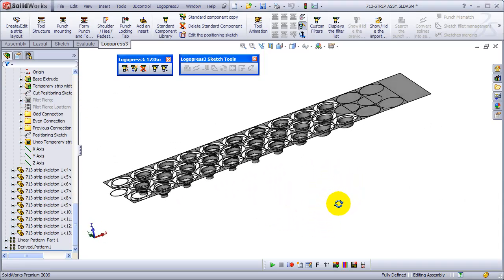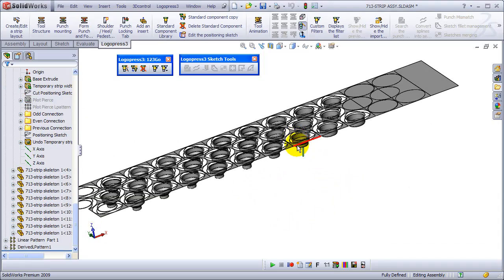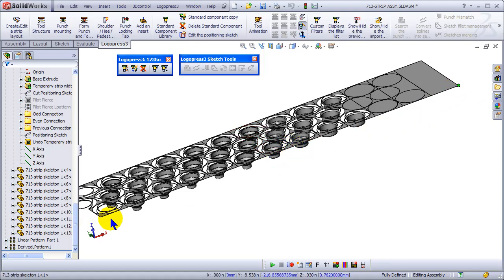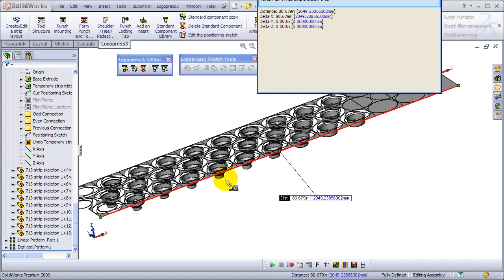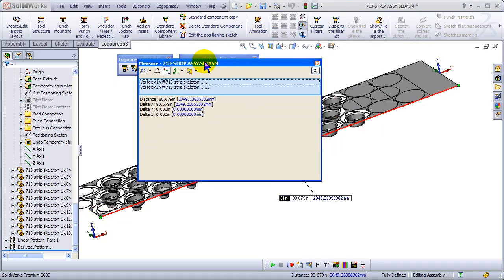And here we've got a die that's probably well over 60 inches long - no, 80 inches long.